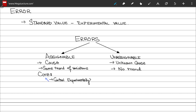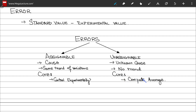The cure for assignable errors is that they can be controlled experimentally while carefully monitoring the measurement process. For unassignable errors, the cure does not come from experimental control, as these errors cannot be controlled experimentally. However, you can use a tool from statistics — take the average of several values — to minimize unassignable errors.